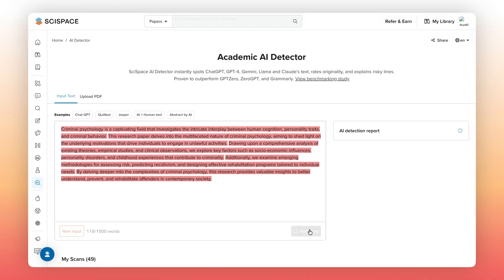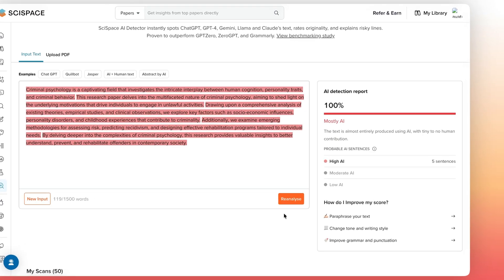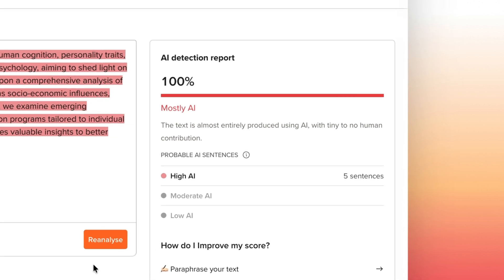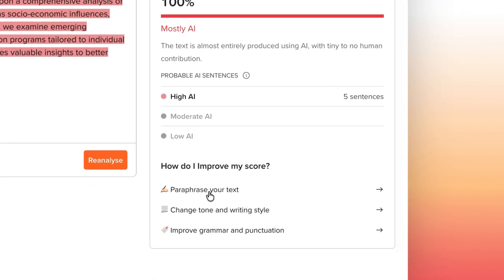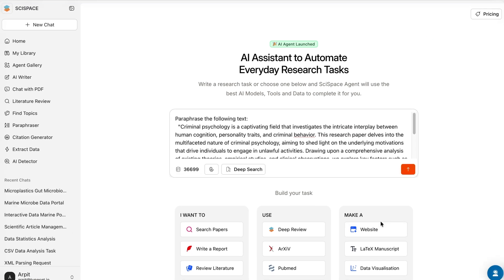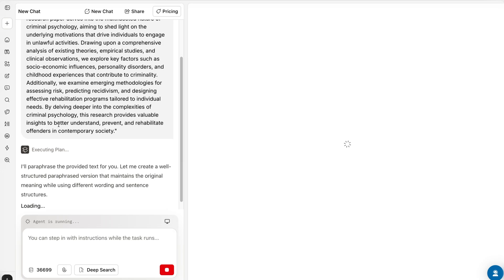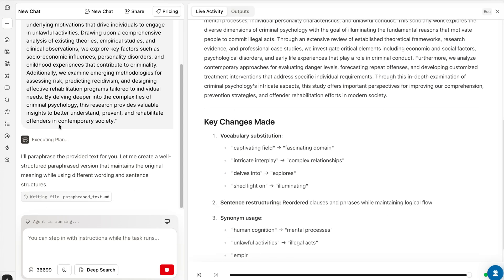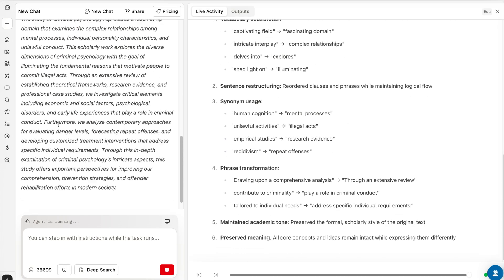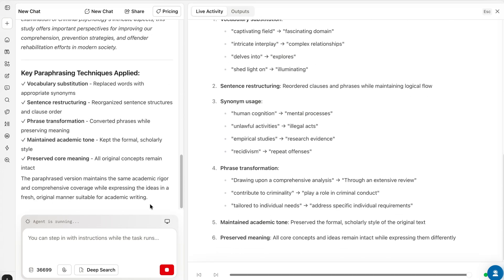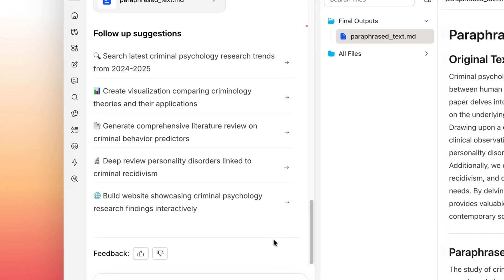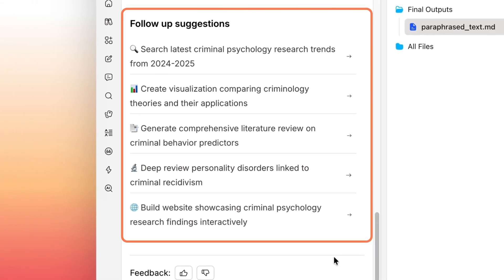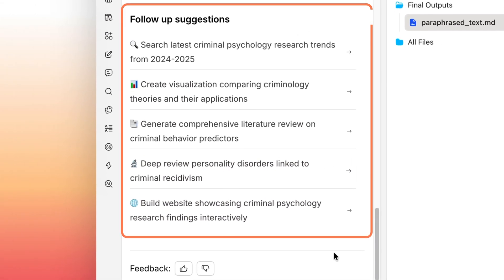Let's say your text shows high AI probability. Instead of switching to another tool, you can just click on Paraphrase Your Text, where you'll be redirected to the SciSpace agent. It helps you refine the same text, improve tone, structure, or clarity, while keeping your academic intent intact. You can even run follow-up prompts until you get the desired version.